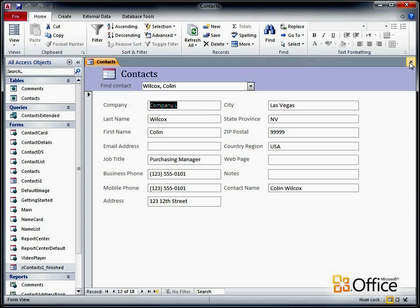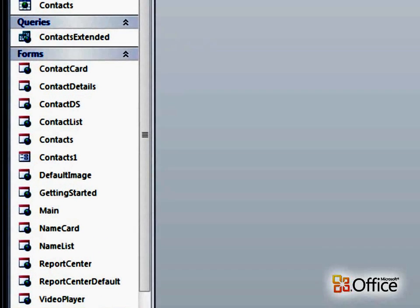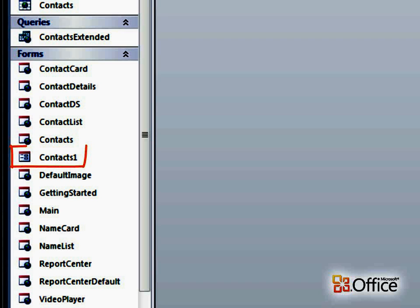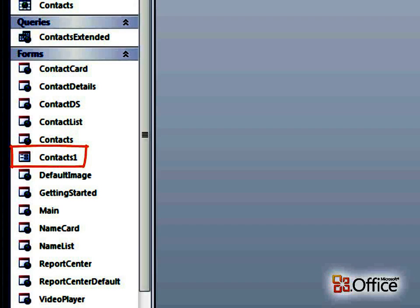If you're not sure what kind of form you're working with, take a look at its icon in the navigation pane. If there's a small globe on the icon, it's a web-compatible form, and the procedure I'm about to show you won't work. But this form is a standard client form, so this procedure should work fine.